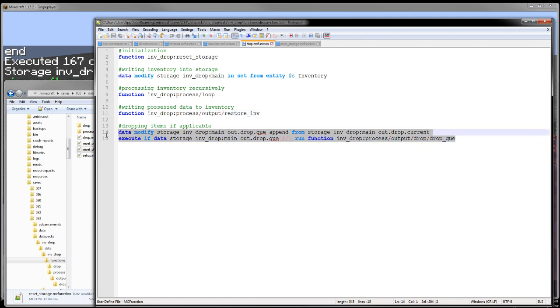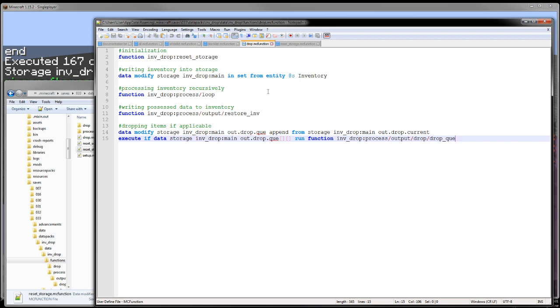Which makes it so the items that are being dropped actually get removed from the player's inventory. And then any items that, or if necessary, if it finds any items to drop, it'll then run a drop function. So let's get into the actual recursively processing the items.